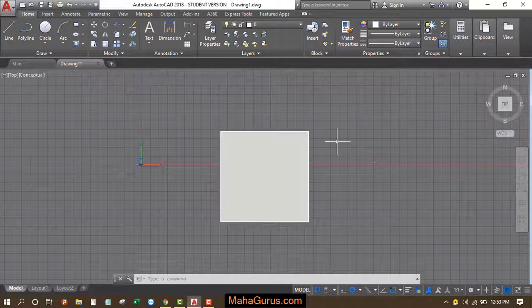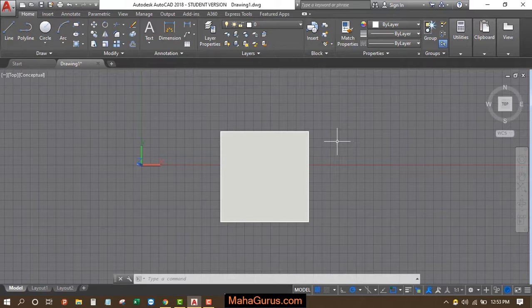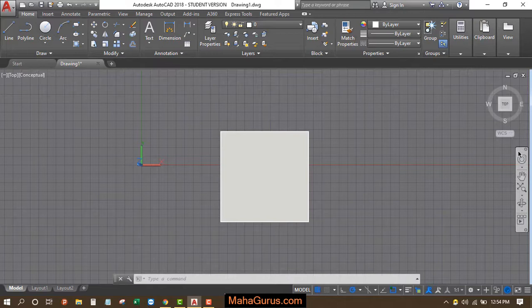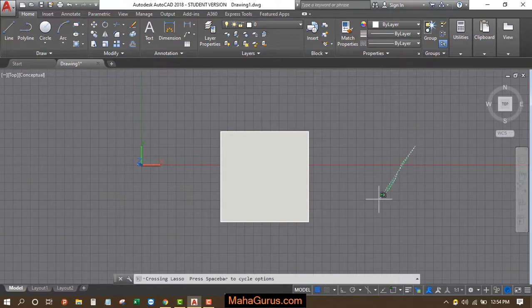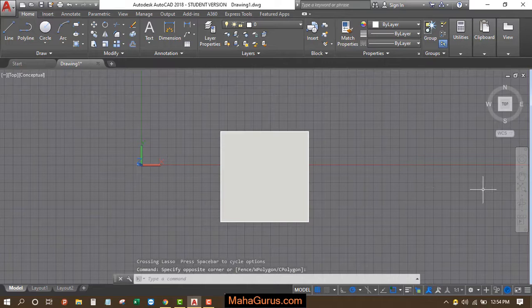Hi guys, welcome back to our YouTube channel. So in this tutorial we're going to learn how we can use the navigation bar in AutoCAD. As you can see here on the screen display, we have this navigation bar, and here are some tools which we use very frequently while working on AutoCAD.